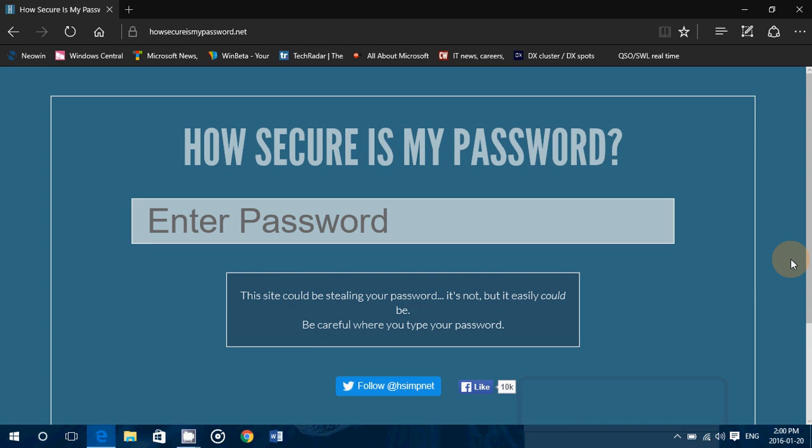Welcome to this Windows channel and this is a tips and tricks video. Ever wondered how secure a password you're using is? Well, you just have to enter it into this website. This website is howsecureismypassword.net.